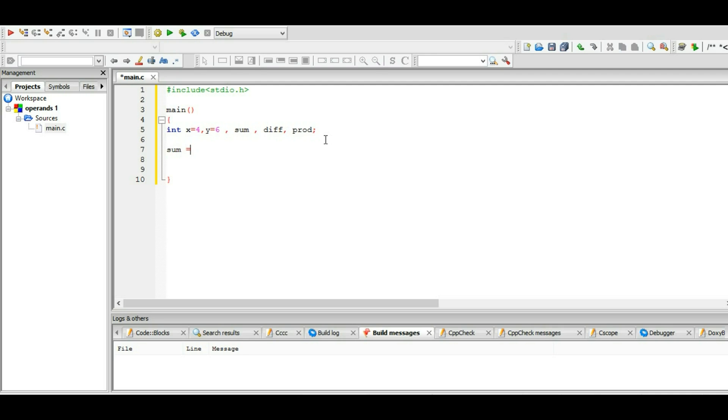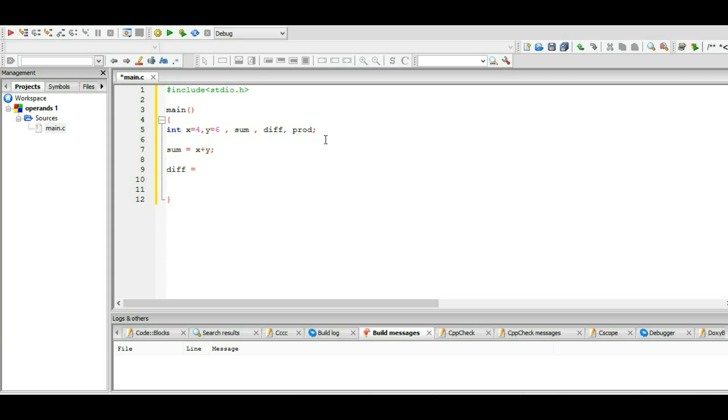The sum is the sum of x and y variable, and it ends with a semicolon. The difference is the difference of x and y, and the product is the product of x and y. Okay, so now we declared